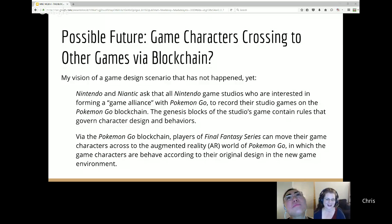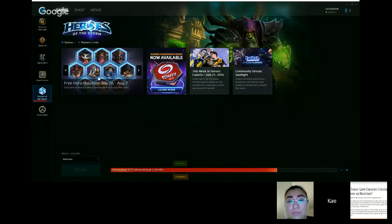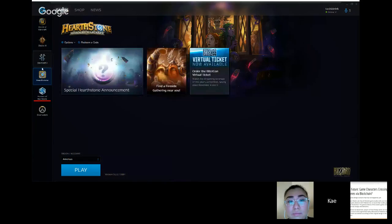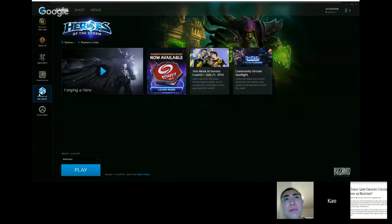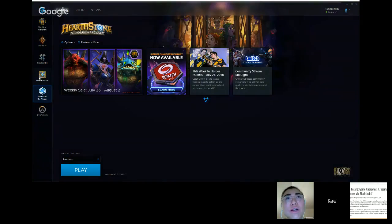Blizzard is doing something like this with Heroes of the Storm — bringing characters from different games together. People would like to bring their characters from one Blizzard game to another. In the blockchain vision, players hold that power rather than a company like Blizzard inserting a character. You could take your own characters and run around — that would be pretty cool.